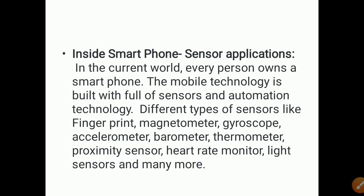Inside a smartphone, many sensors are used. These include a fingerprint sensor, magnetometer, gyroscope, accelerometer, proximity sensor, heart rate monitor, light sensor, and many more. Because of such different sensors, the smartphone is called smart.